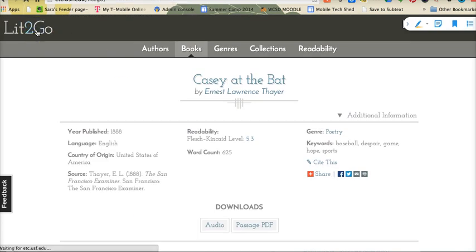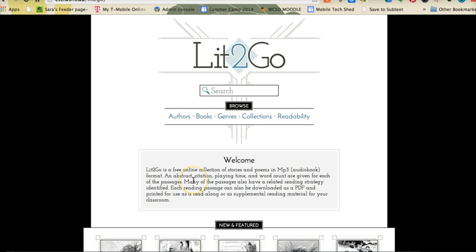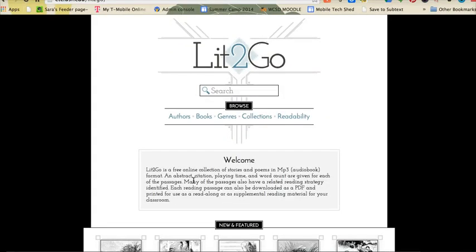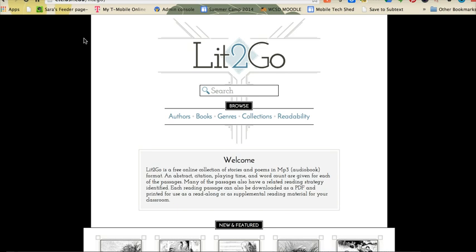Lit2Go is a great resource. If you just Google Lit2Go, you can see that it's a free collection. It gives you stories and poems in audio format, PDFs, and there are some reading strategies identified for teachers as well. Another way that some students and teachers like to bring in digital text is to simply take a picture with a cell phone or smartphone of a piece of paper sitting on your desk with the text you want to bring in. Then you have it in digital form ready to import into EduCreations. All of these digital text sources could all be utilized in the same way by using the screenshot method.